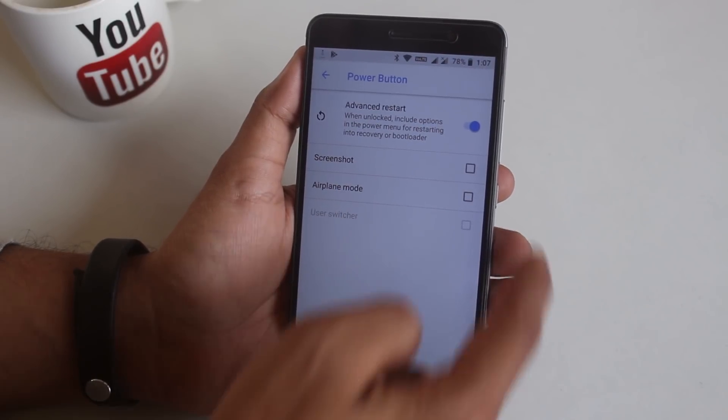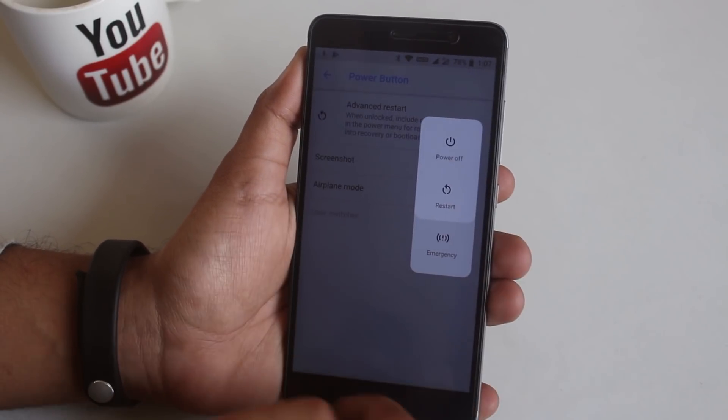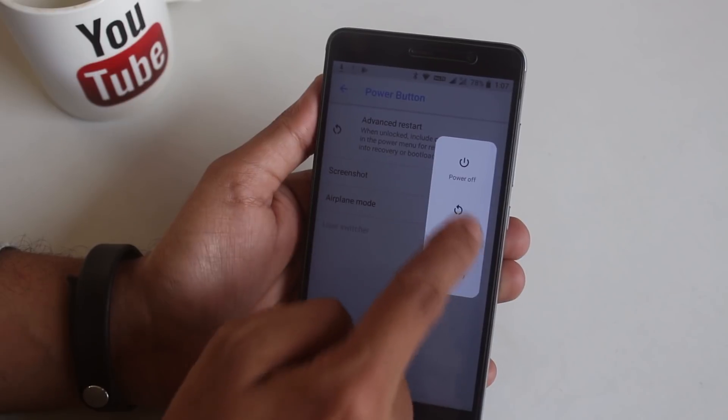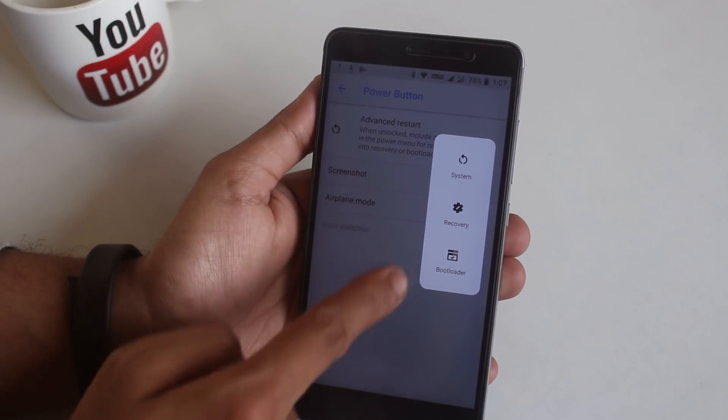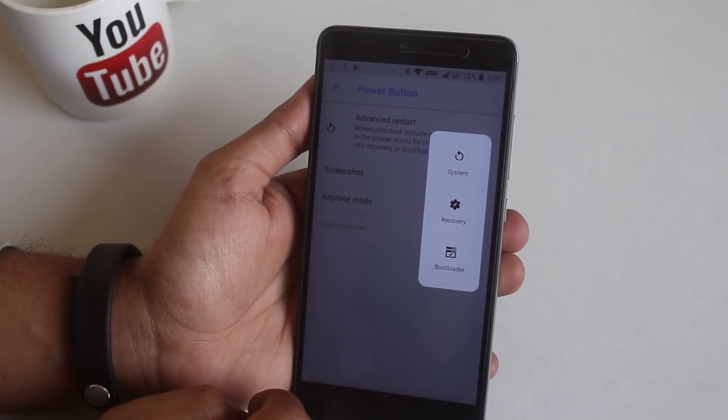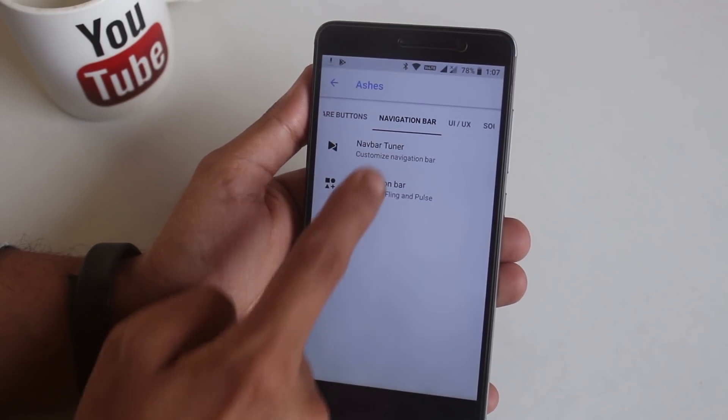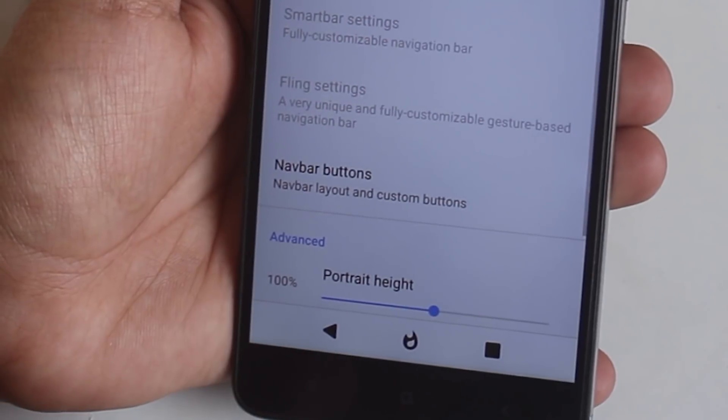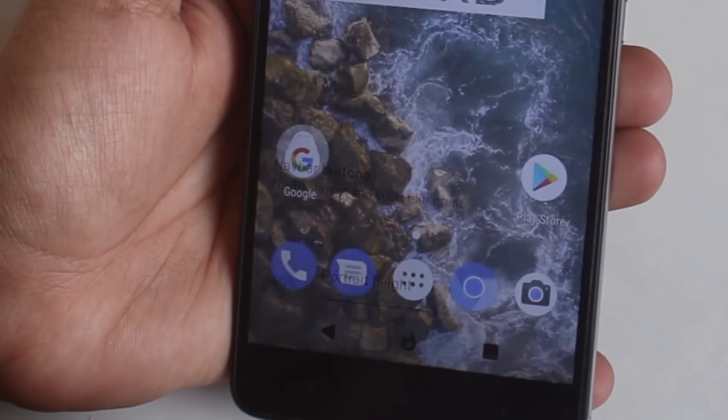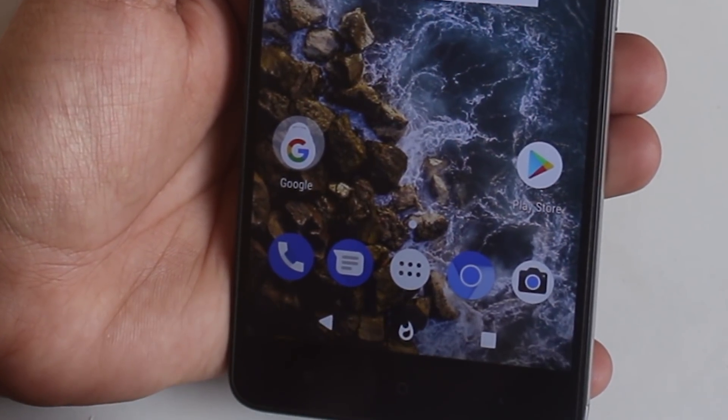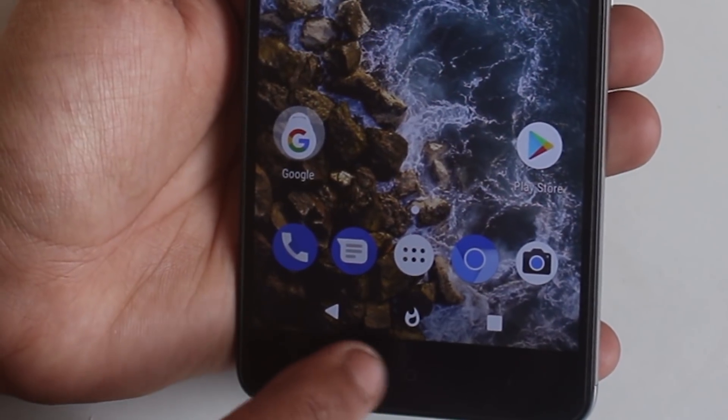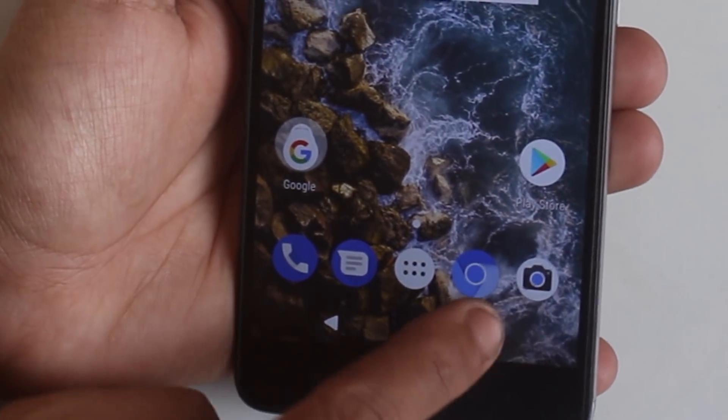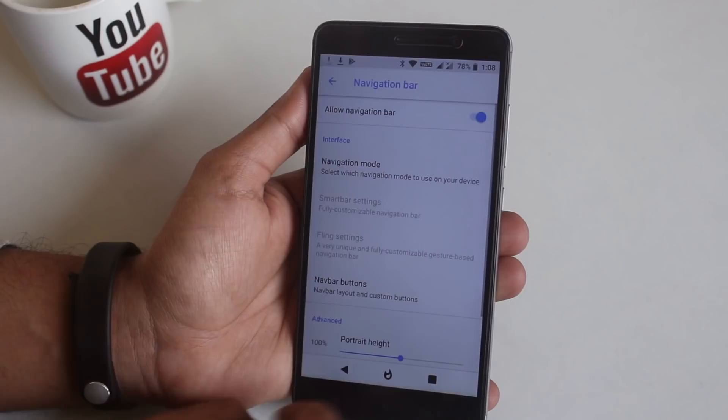Next we have navigation buttons which enables on screen buttons which looks like this. We have the FireHound logo as the home button, pretty cool stuff. But I don't use on screen buttons so I'm gonna disable them anyway.